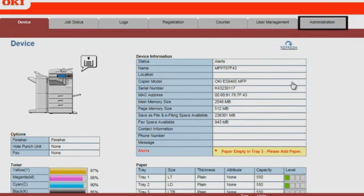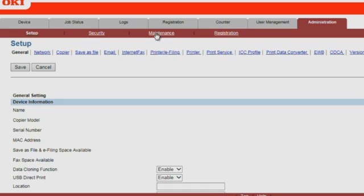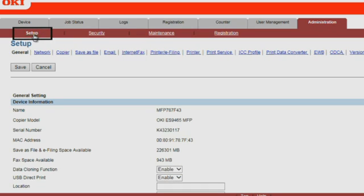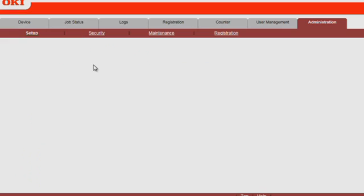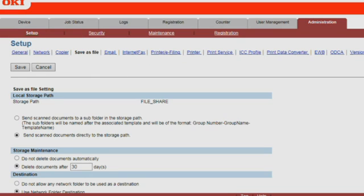Click on the Administration tab. Click on Setup. Select Save as File.